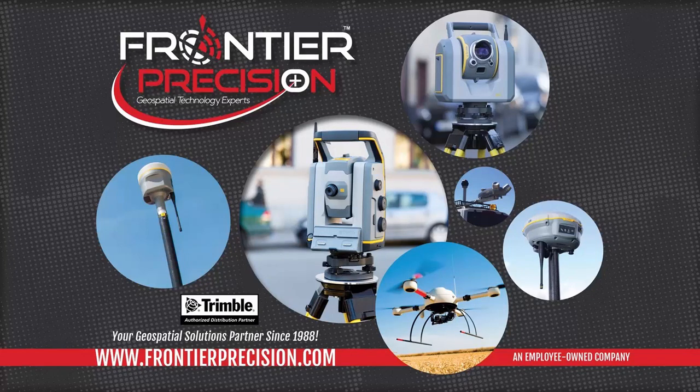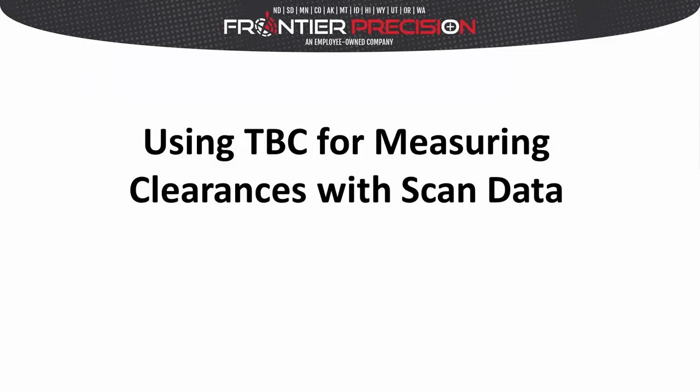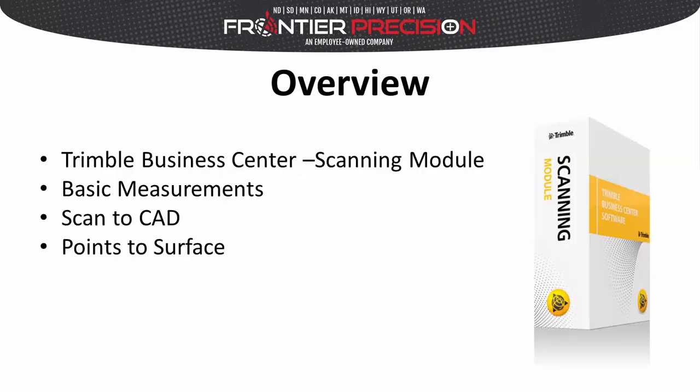Hello and welcome to another Frontier Precision Tech Talk. My name is Dylan Jones and in today's session we're going to be demonstrating how you can use Trimble Business Center to measure clearances with scan data.